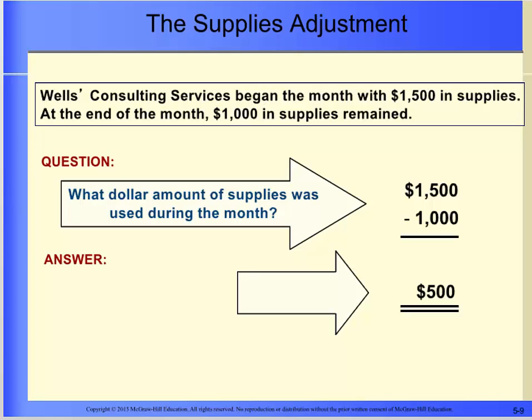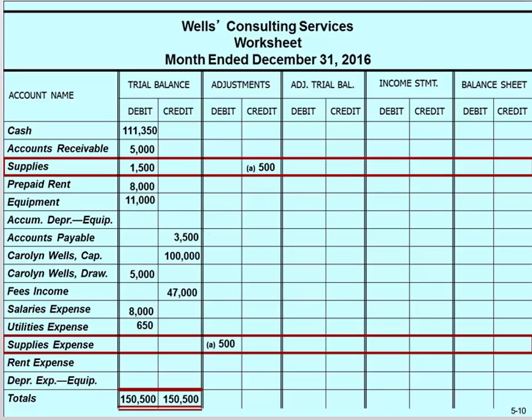Let's first discuss the Supplies adjustment. The business purchased $1,500 of supplies during the month, but by the end of the month only $1,000 of supplies are left, implying that $500 of supplies were used. Wells Consulting Services must make an adjustment to show that the company used $500 in supplies during the month. To do this, we debit supplies expense and credit the asset supplies for the $500 used up. We credit the supplies account $500 and debit the supplies expense account $500.